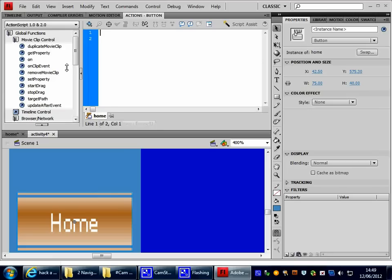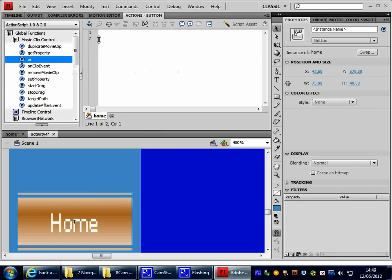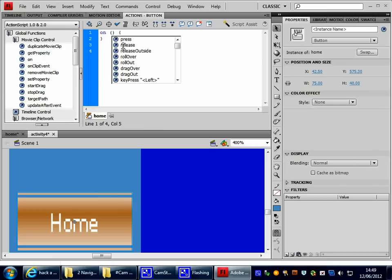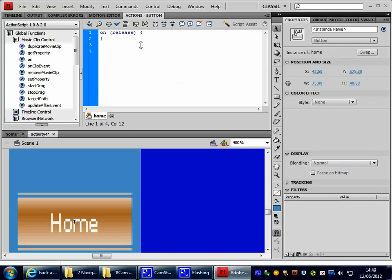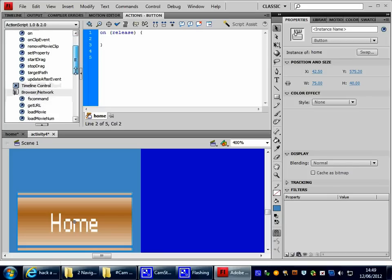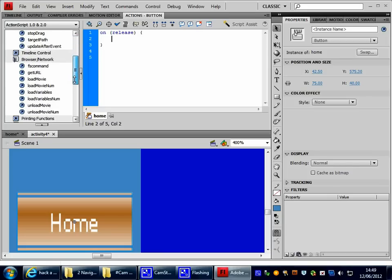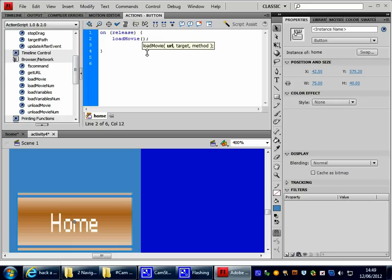And again, where do I go? I need to use On, Release. I need to browse the network, which is down here, browse the network. I need to use the Load Movie command.